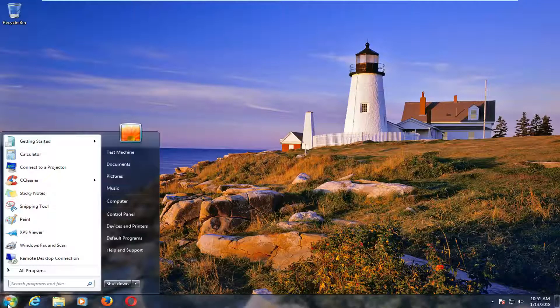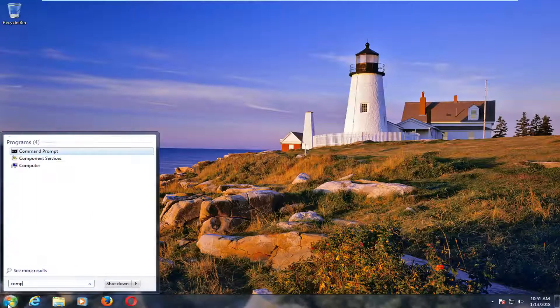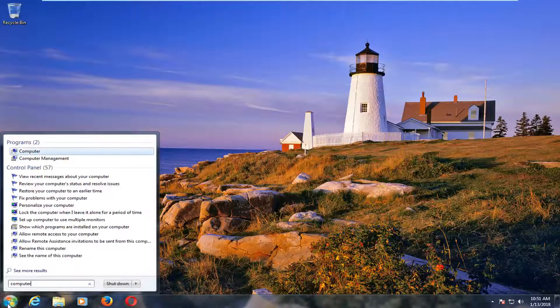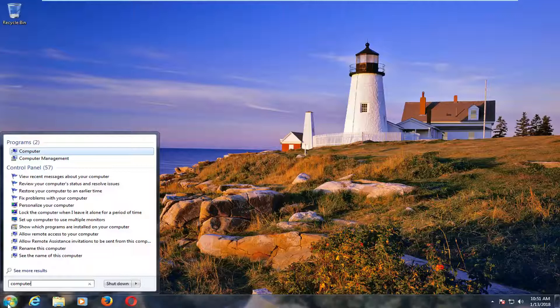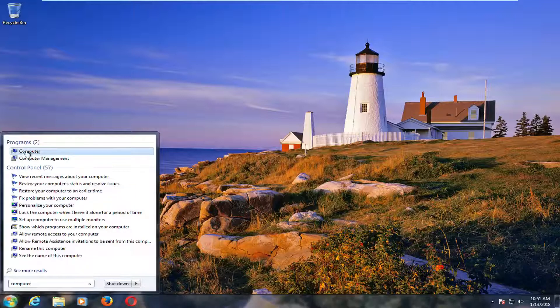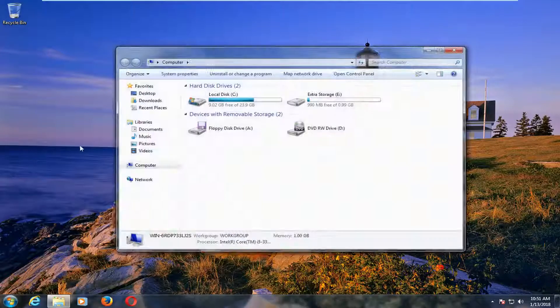So we're going to start by opening up the start menu. On Windows 7 and Windows 8 devices you want to type in computer. On Windows 10 you want to type in this PC. Under new programs you want to select whatever the best match is here.